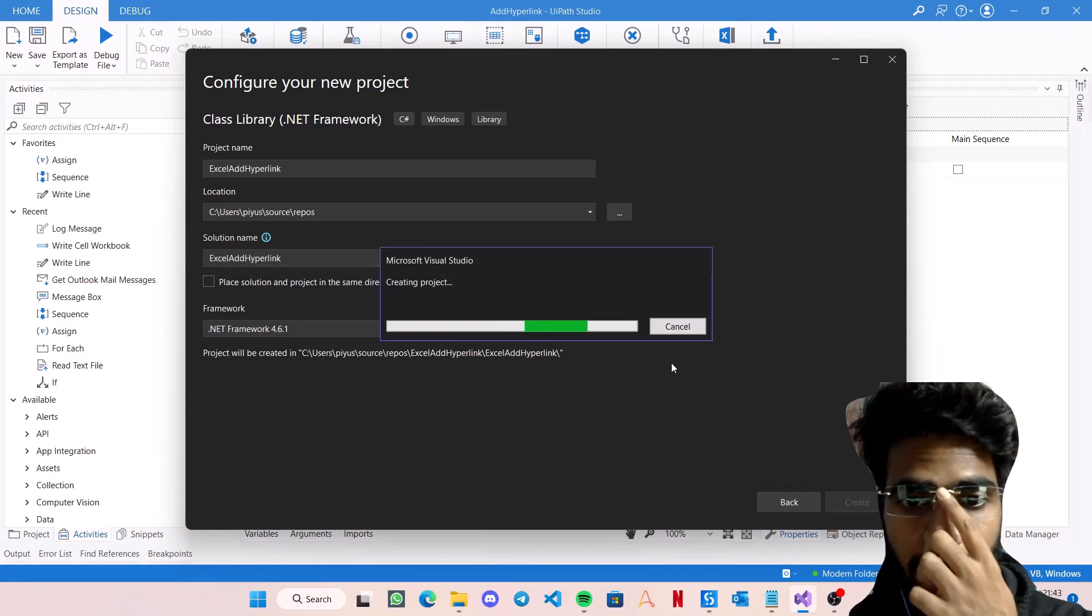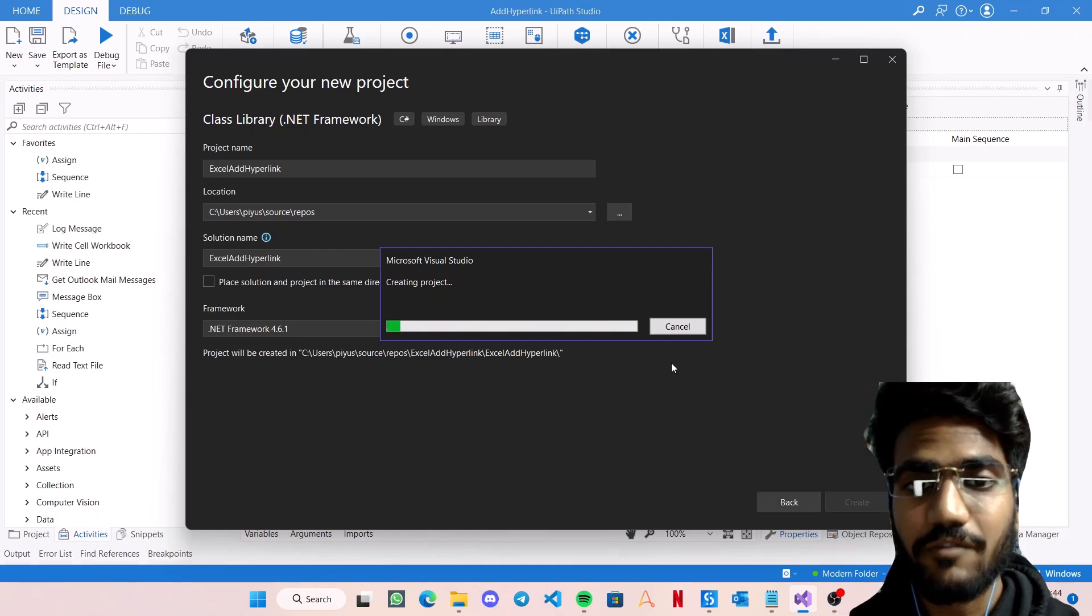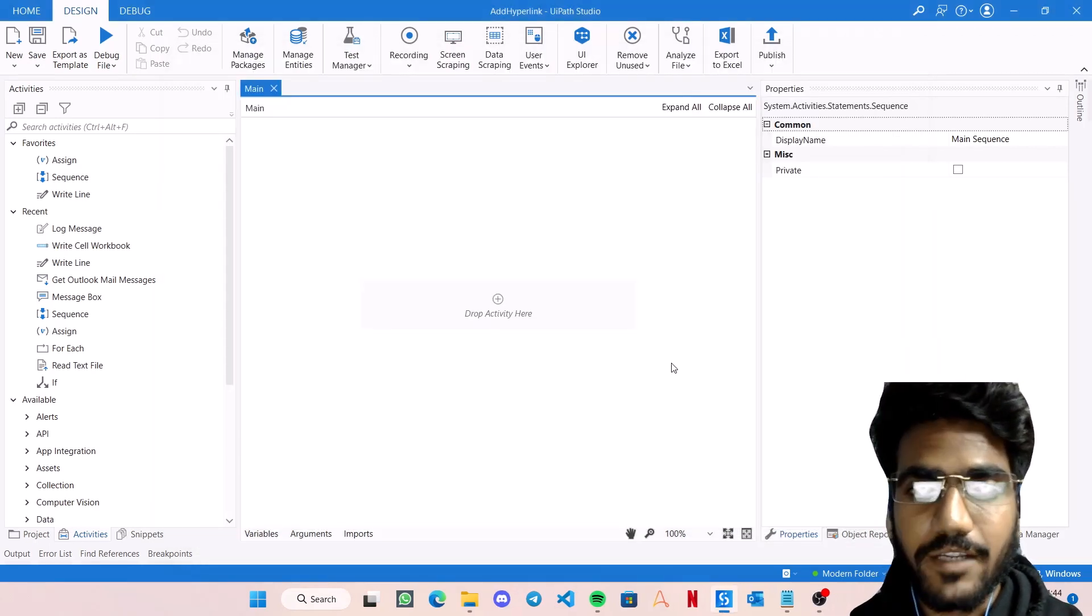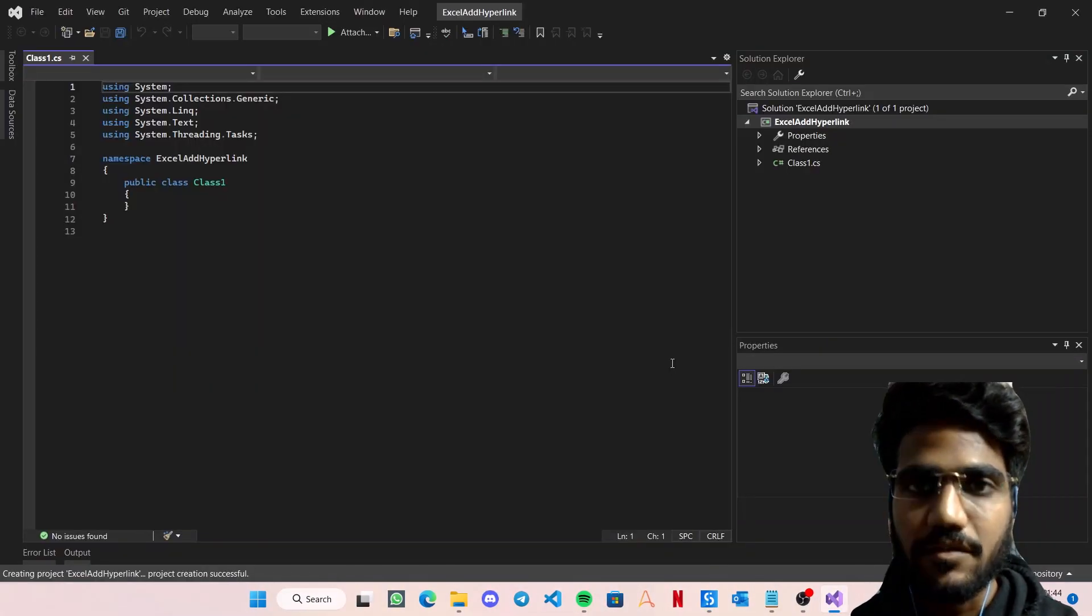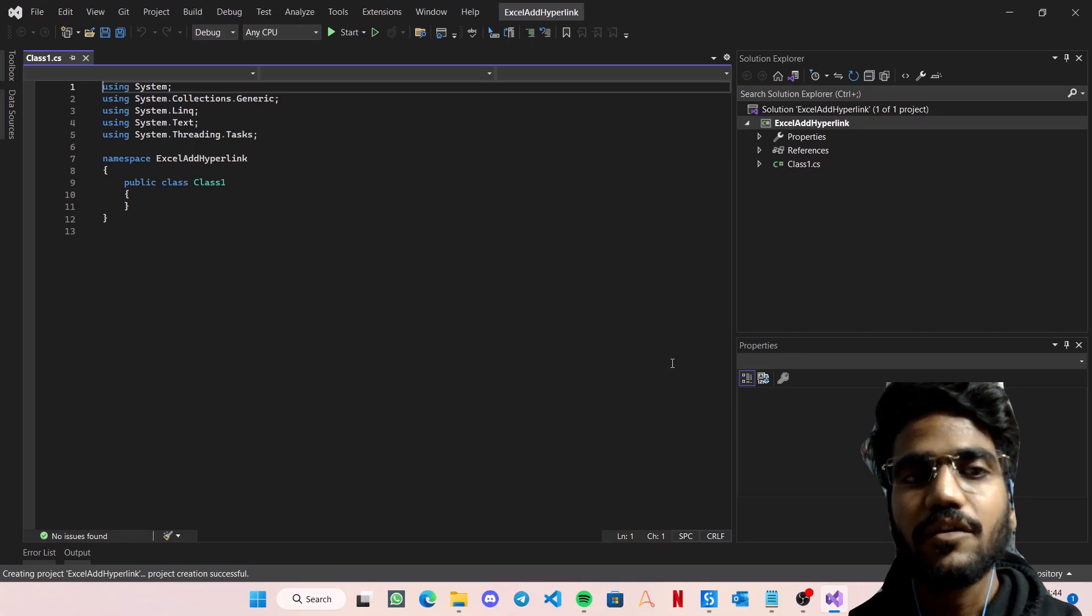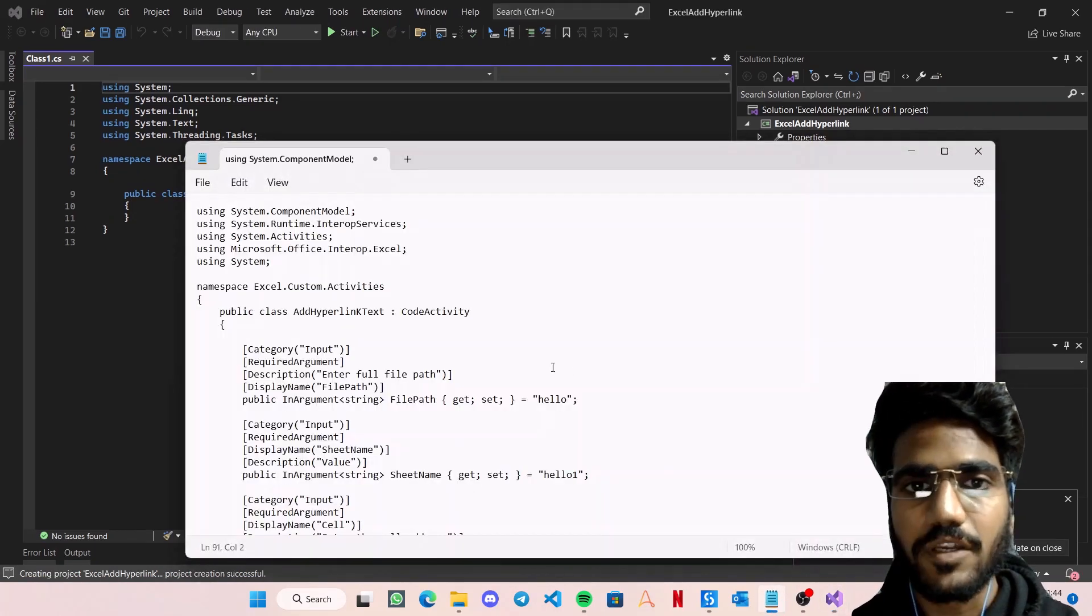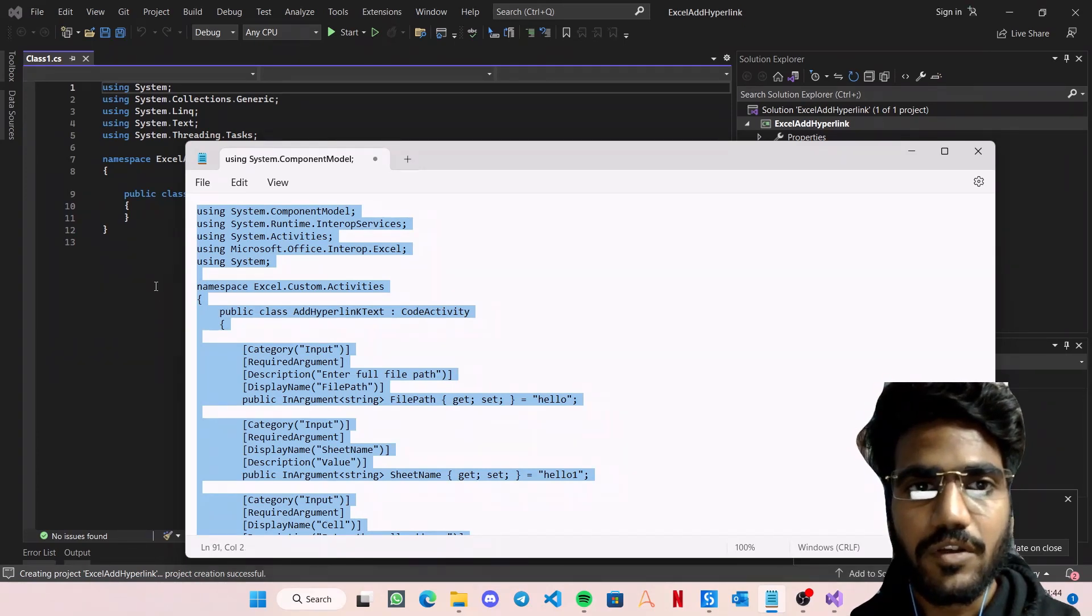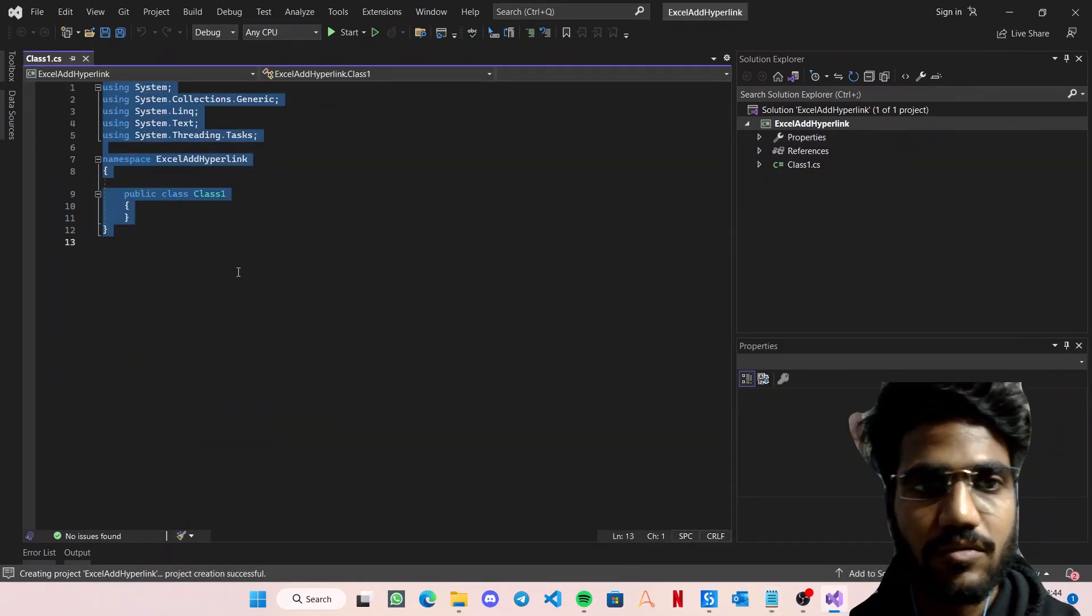To save time, I already have written the code, so I'll be explaining to you guys how to write that. Even that is similar to what we've already built in our playlist. If you remember, there's a video called Write Cell Activity that we created in one of the previous videos. Here, let's just copy-paste the code.